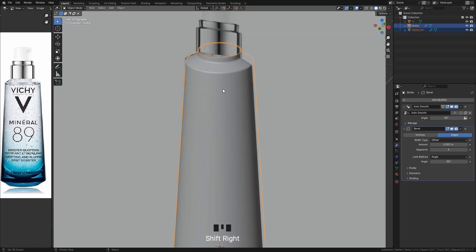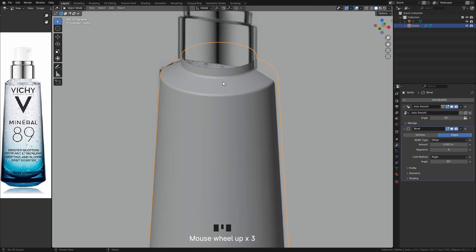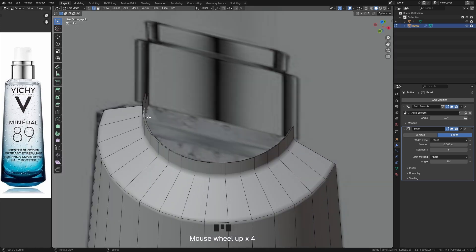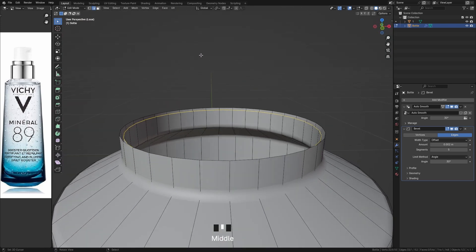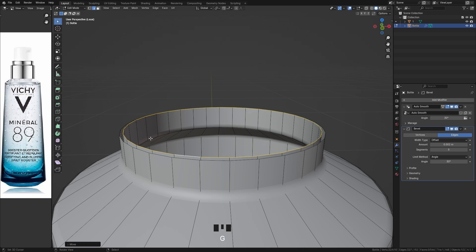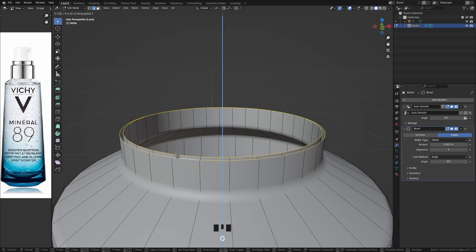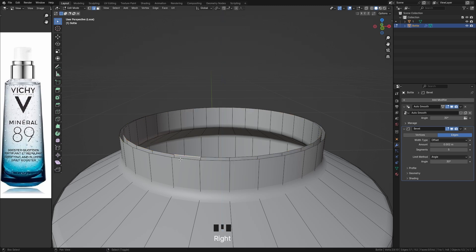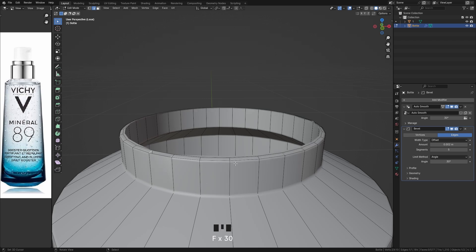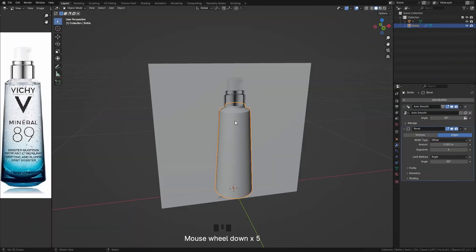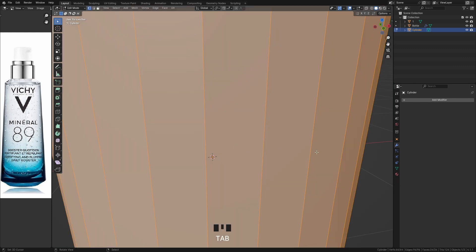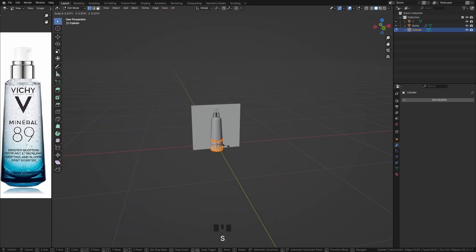Now join the two parts by pressing Ctrl+J and switch to Edit Mode to connect the two models at the edges on the top. Then we will create the top part of the model — simply add a cylinder and follow the reference image.